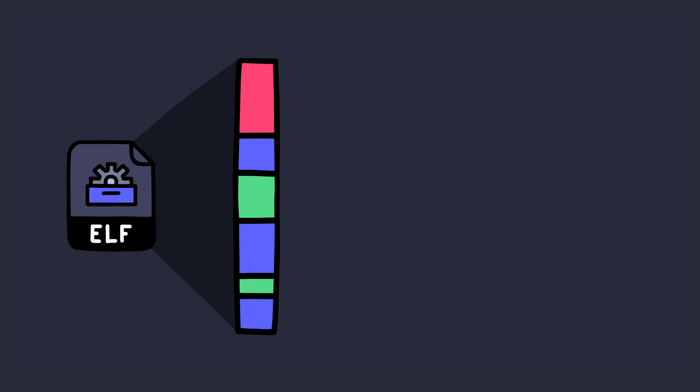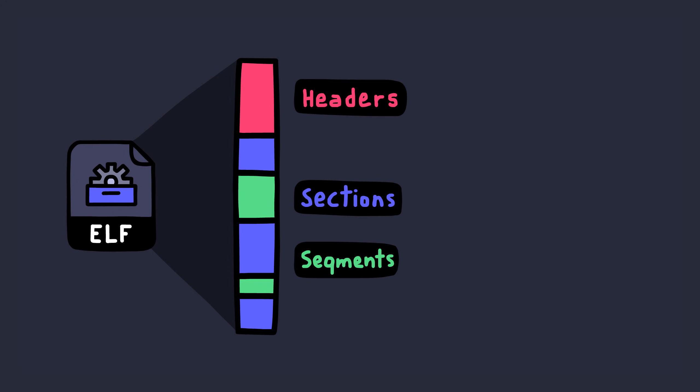An ELF file is basically a binary file and we already know this. This binary file is made out of these binary chunks. These chunks are basically things like headers and sections.